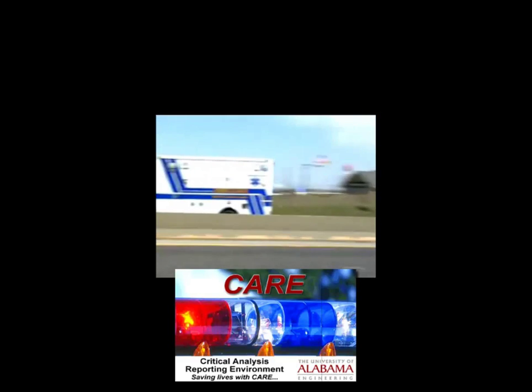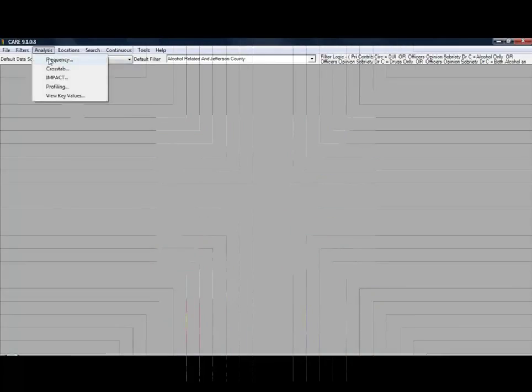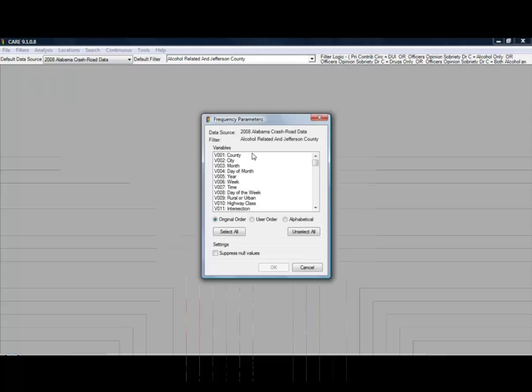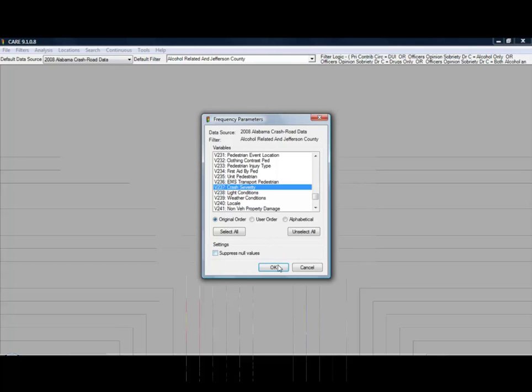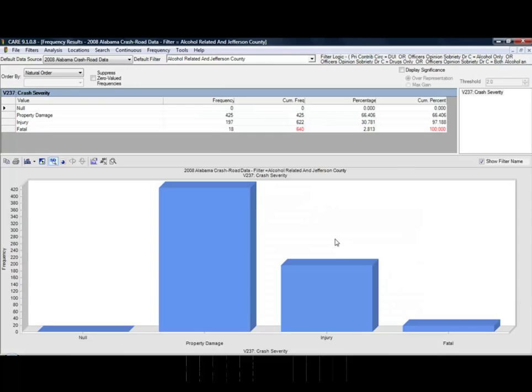Now let's take a look at CARE, and I will show you just how easy it is. Here's an example of how with just a few clicks you can see how many alcohol-related crashes in your area were fatal or involved injuries.